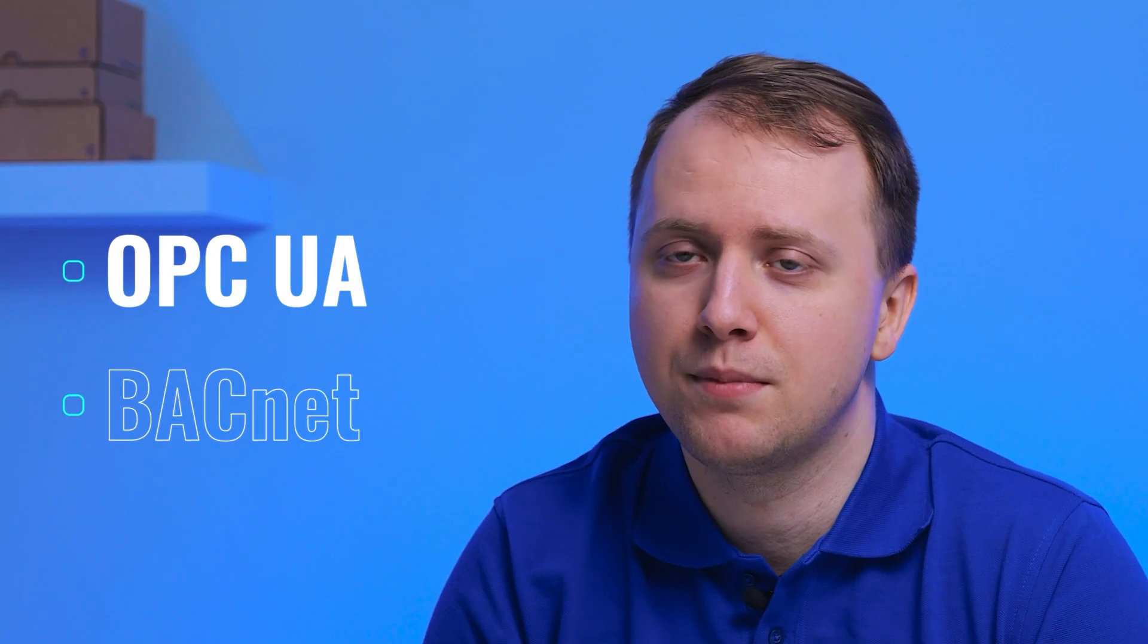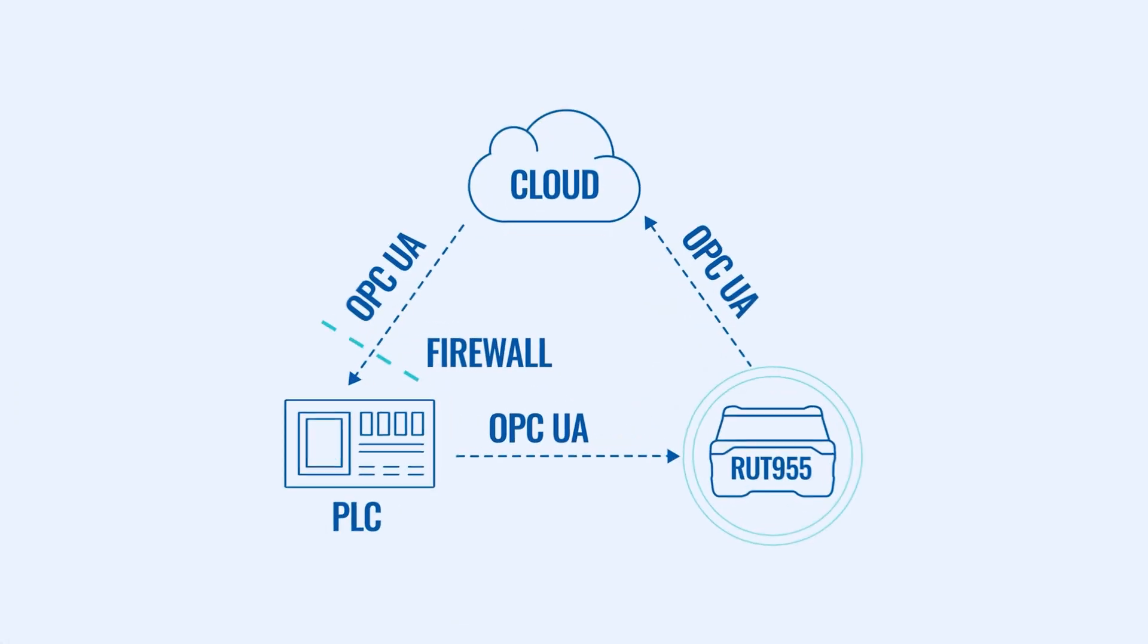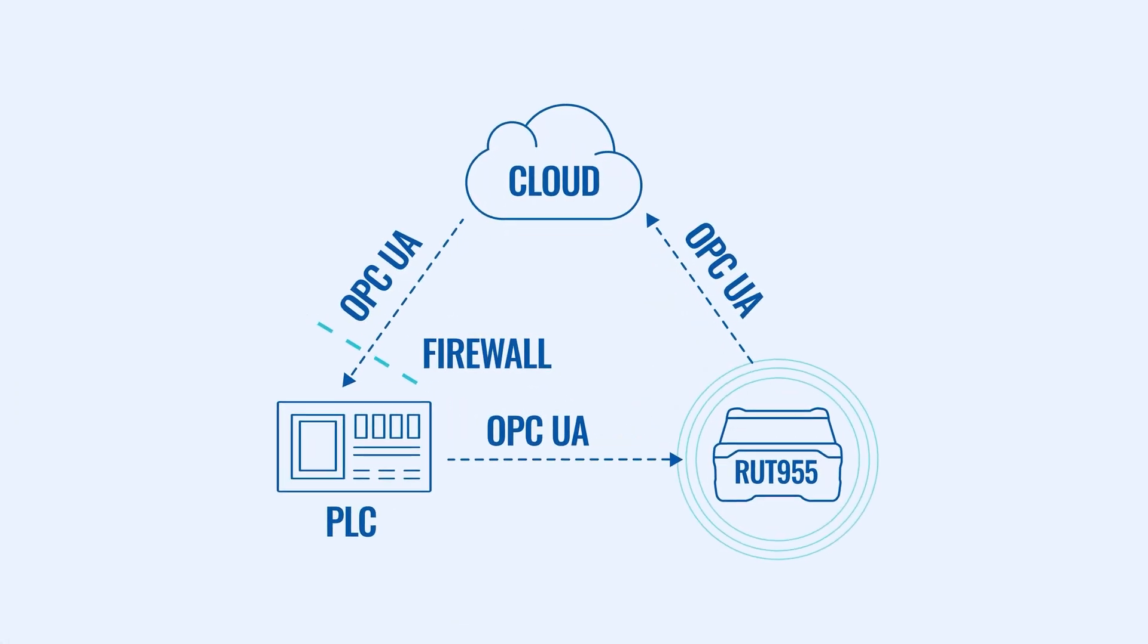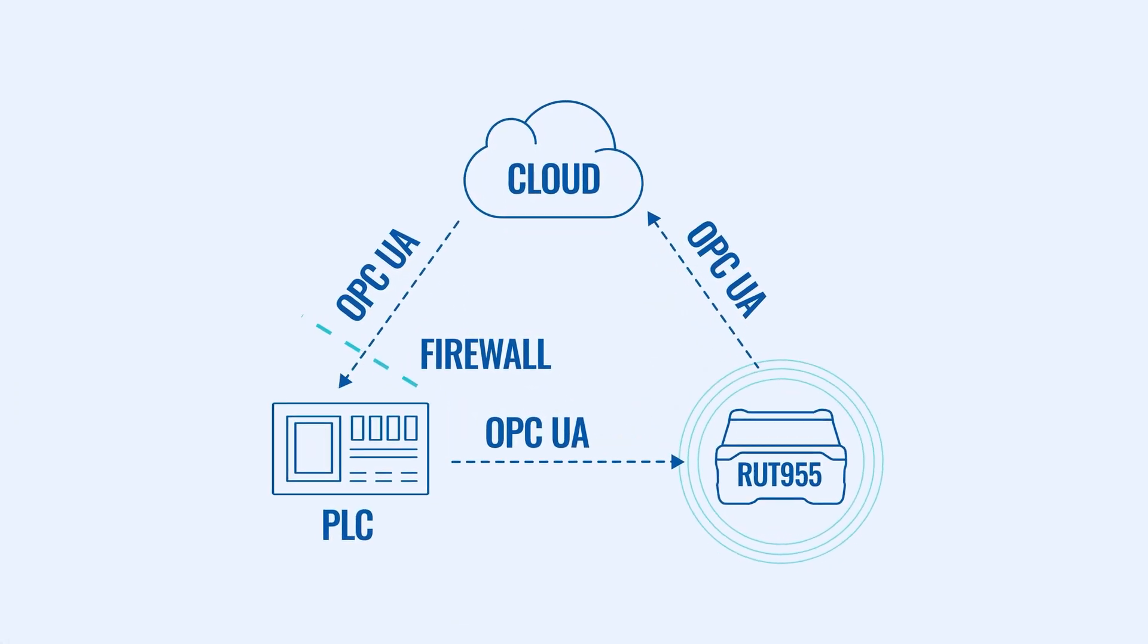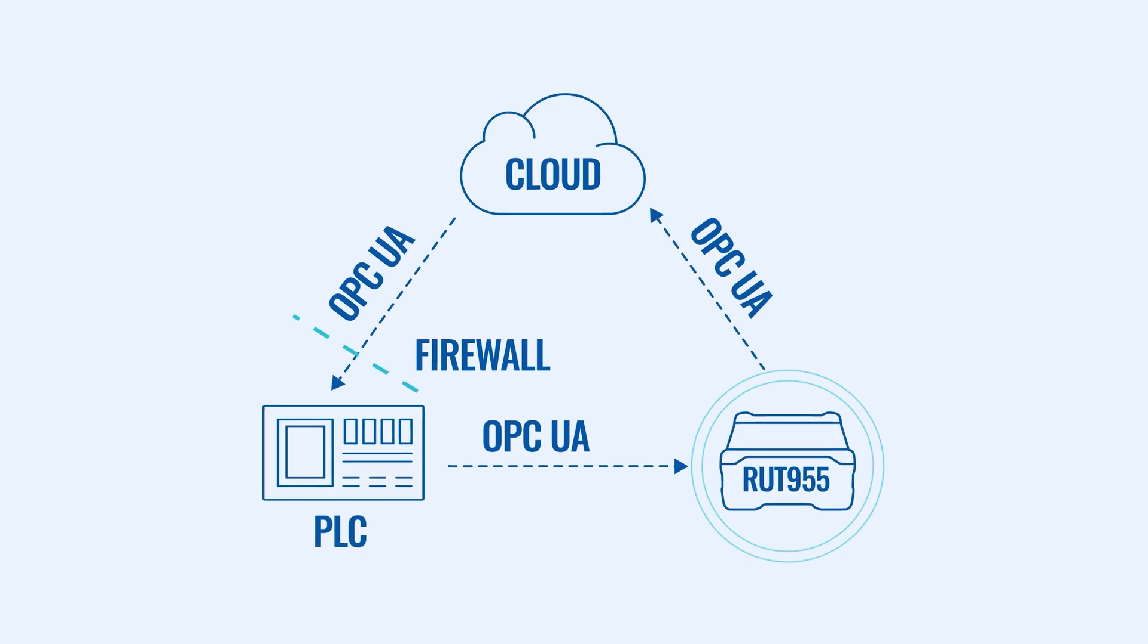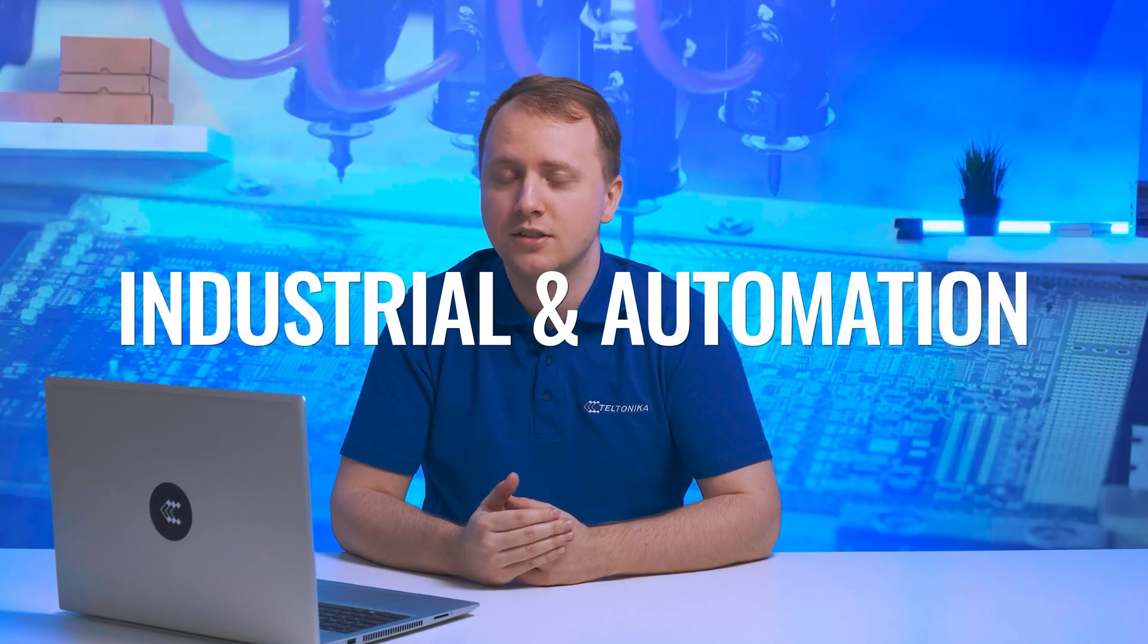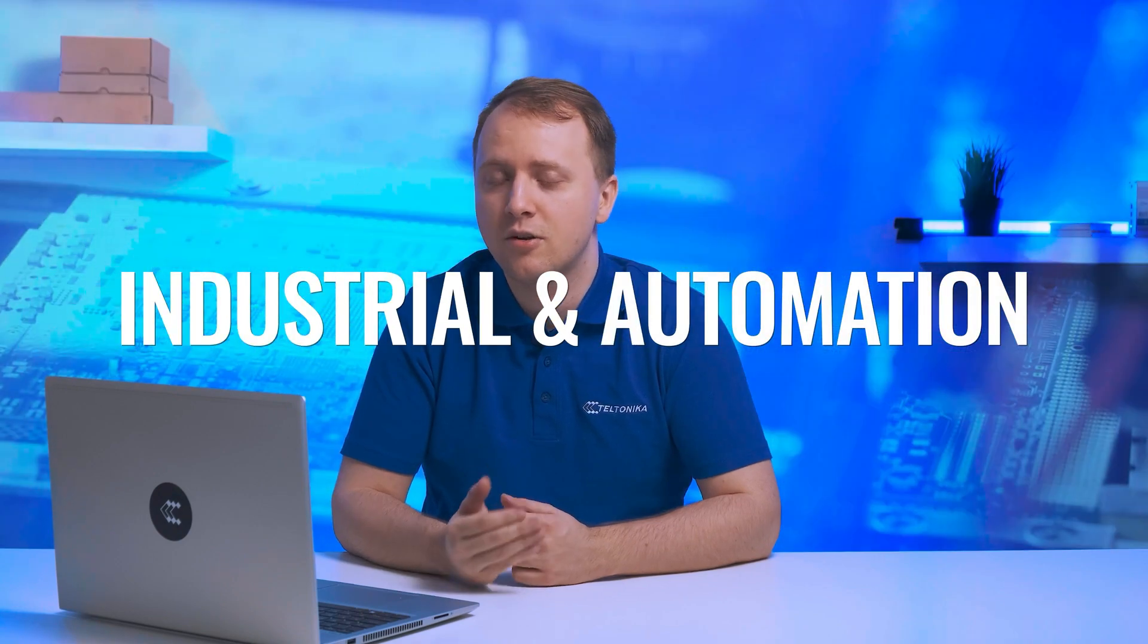The star feature of this RootOS update is the addition of two new communication protocols, OPC UA and Bucknet. The OPC UA protocol enables machines to communicate and share data with each other and with other cloud platforms. It's especially relevant to those who work in industries like energy and utility or industrial and automation. Let's see how we can configure communication with OPC UA servers on RootOS.